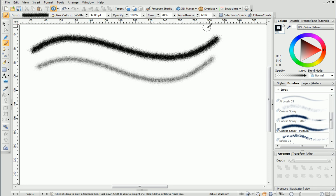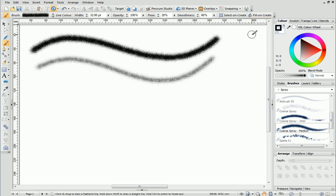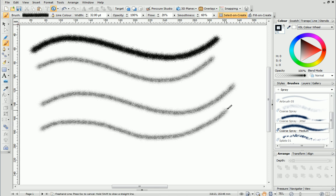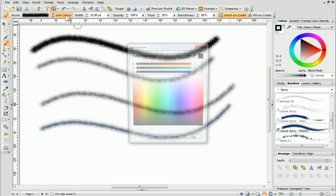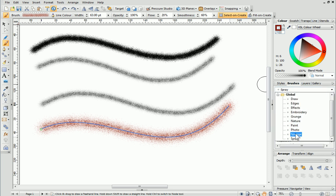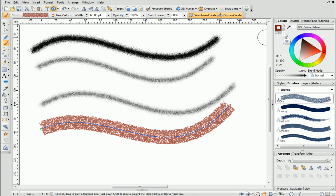The final options we'll look at on the context toolbar are Select on Create and Fill on Create. By default, Select on Create is disabled, which means the brush stroke is laid down on the page and then deselected straight away. Therefore, the brush properties — i.e. colour, brush type and width — need to be set before you start painting. However, if you select this option, a brush stroke will remain selected after it's been laid down on the page, so you can edit its properties immediately. This is particularly useful if you're changing styles frequently. Finally, when Fill on Create is enabled, DrawPlus will fill the curve produced by the brush stroke using the default colour.